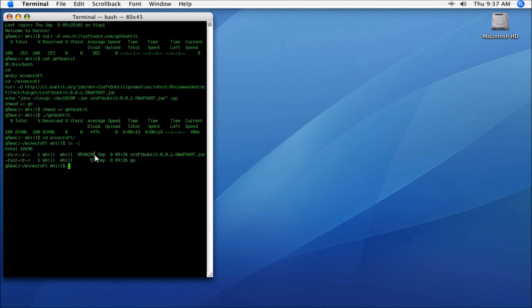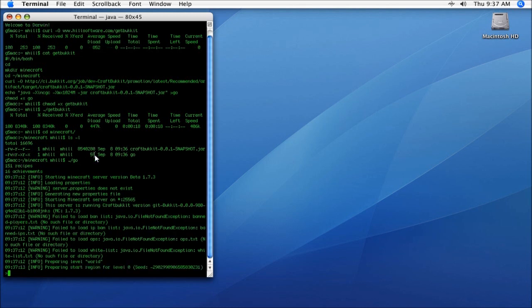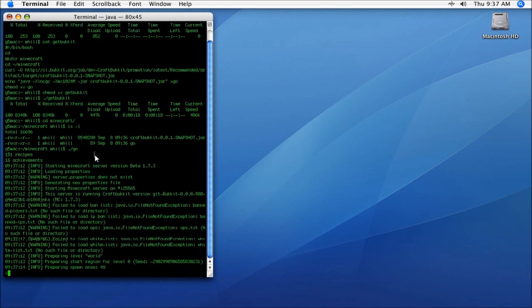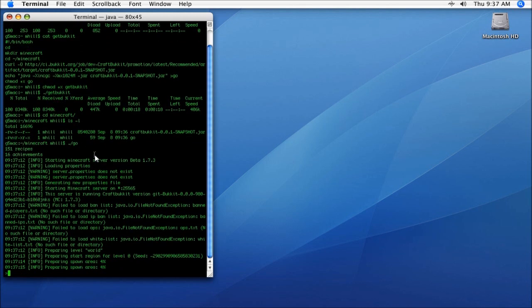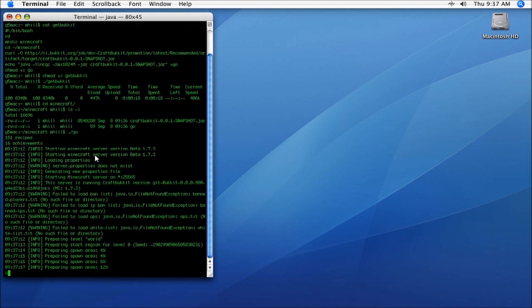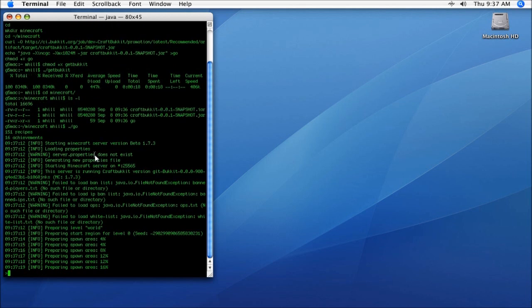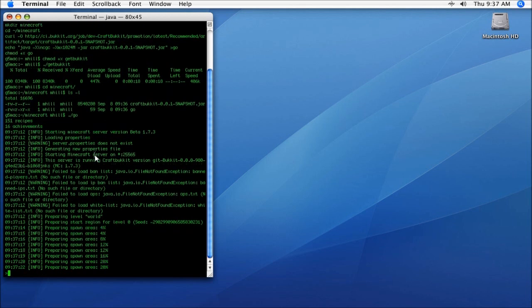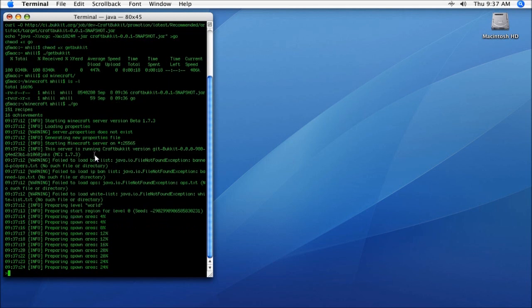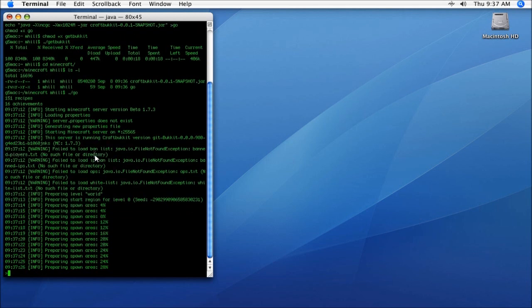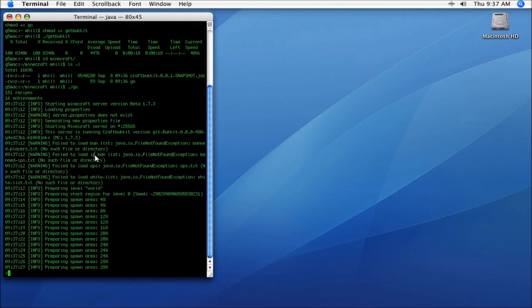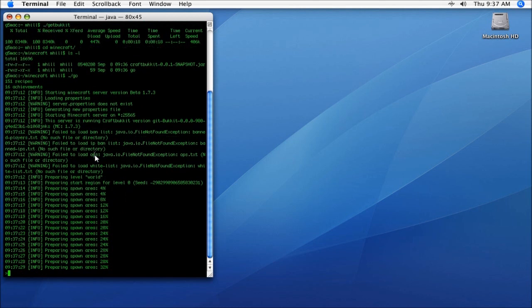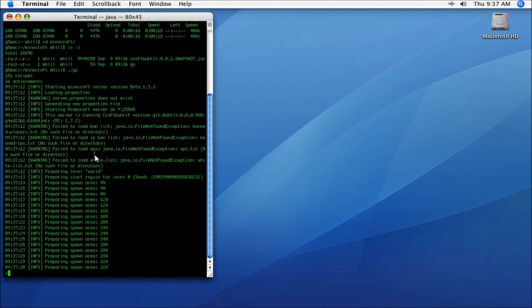So we're going to do ./go. And here you can see Bukkit has started up. So literally, with just a few quick commands on the Mac, or if you want to do this on Linux, just boot up your terminal and run the commands as shown. We're going to have a working server. Now we're going to let this run and let this get installed.